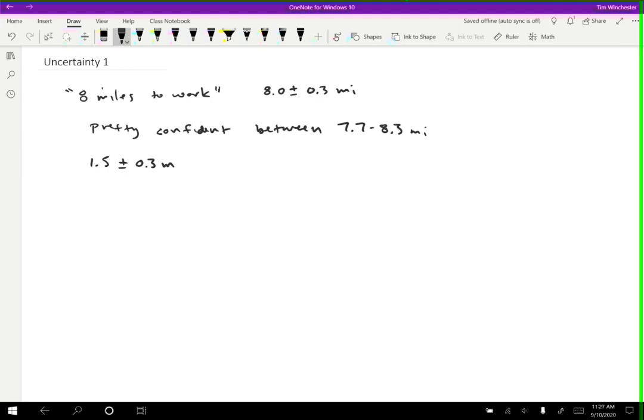And by being honest about saying, well, I think there's a 0.3 meter uncertainty on it, this becomes, in some sense, a useful measurement. So you may not know exactly what my desk looks like, but you have a pretty good idea of what size it is.